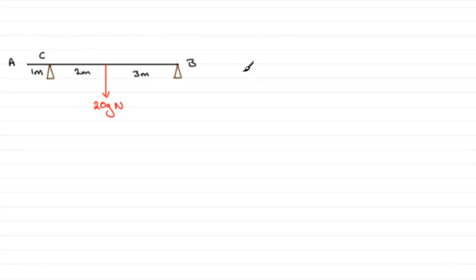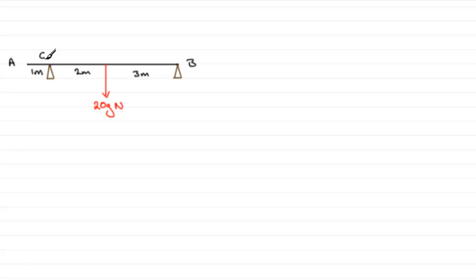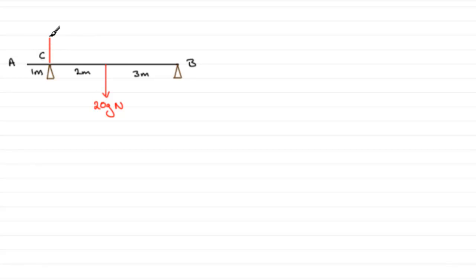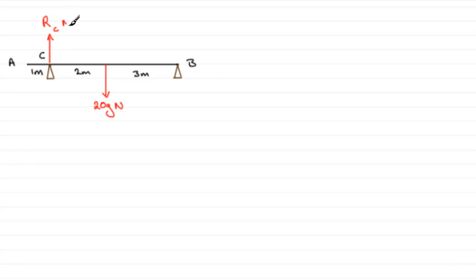The beam rests in equilibrium in a horizontal position on these two supports at B and C. We've got to find the magnitudes of the reactions at B and C. Let's put the reactions on here. They're going to act upwards.